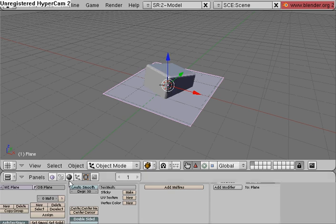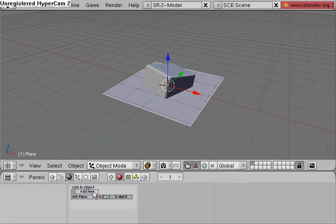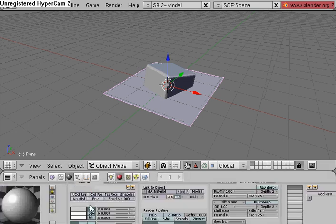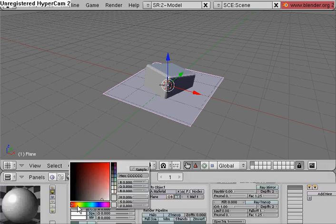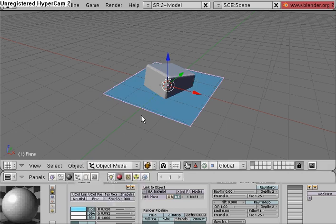Select the ground in object mode, go to shading, link to object, add new color. Let's make the color of the plane a light blue.